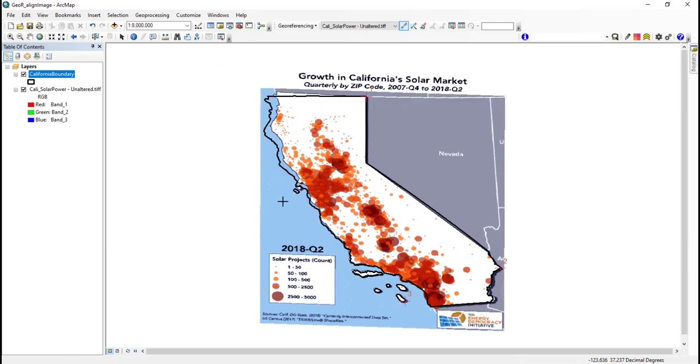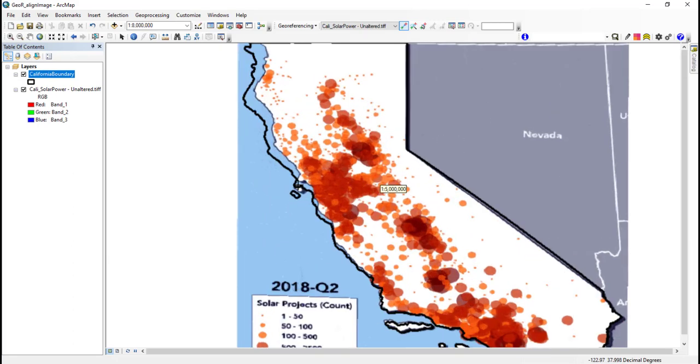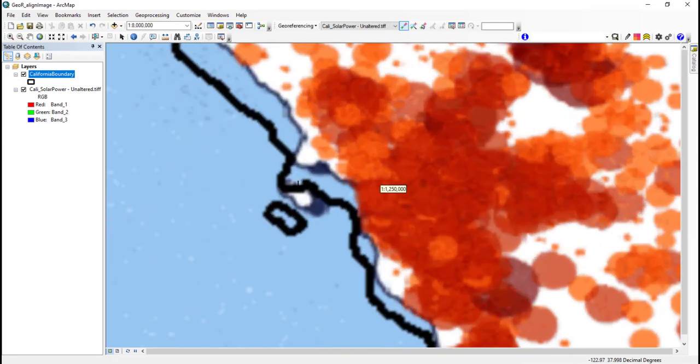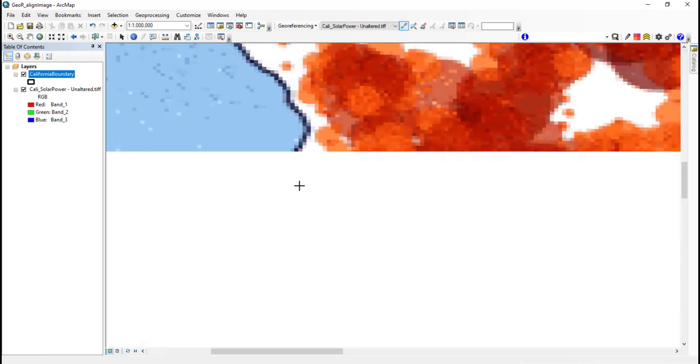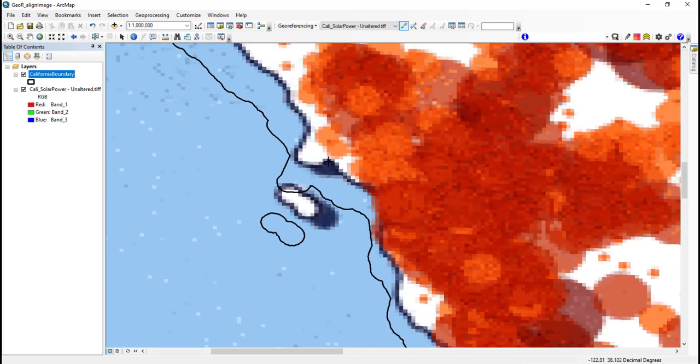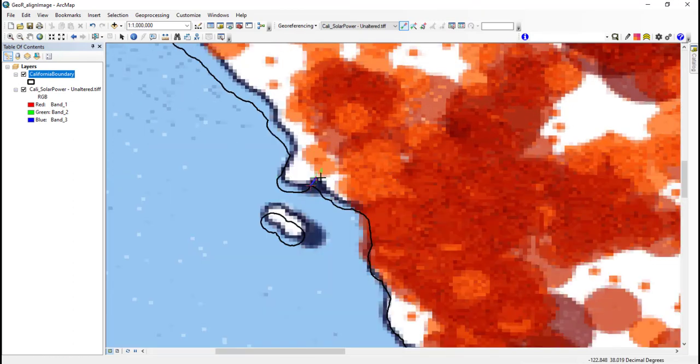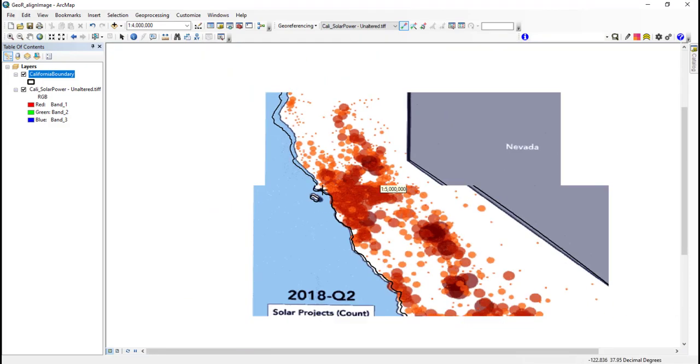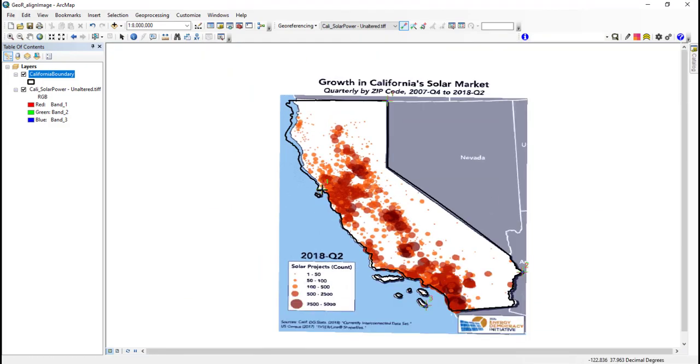Nevertheless, it is beneficial to add more than three control points because this will reduce the strength of any incorrectly placed ones. Three is the minimum. Having points in all four corners is a good way to align the image.